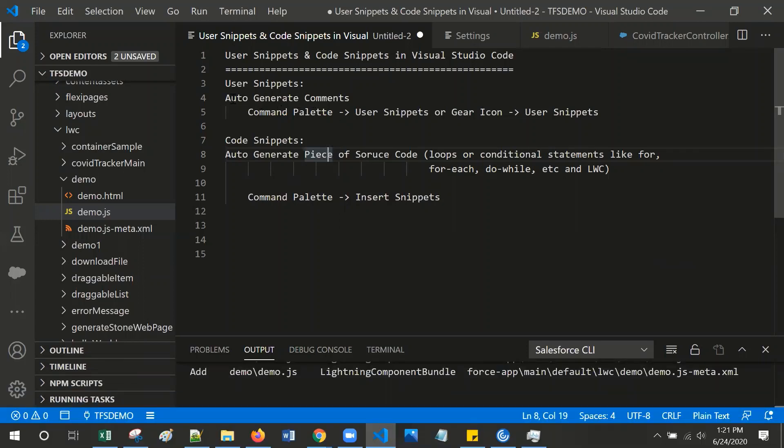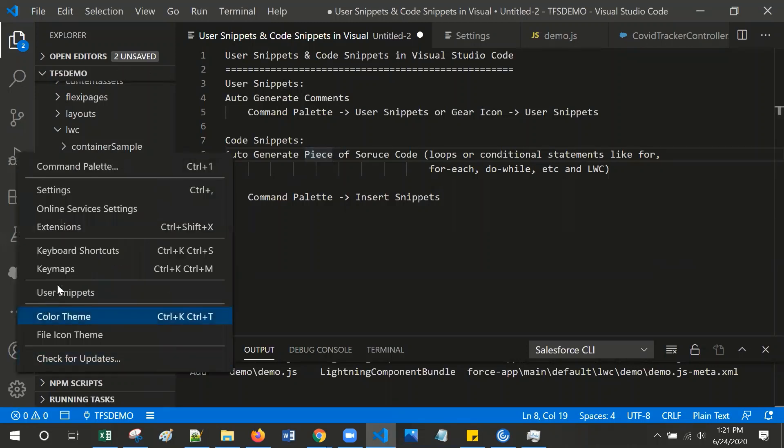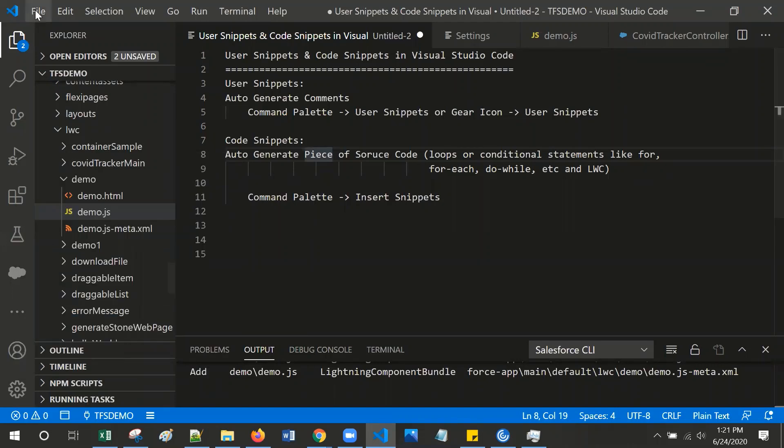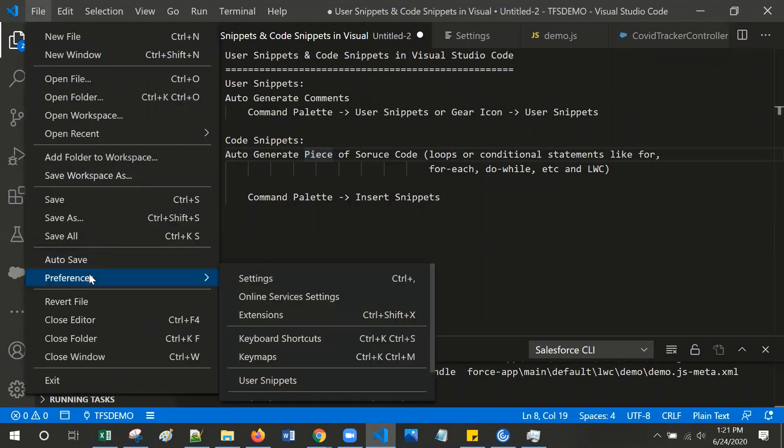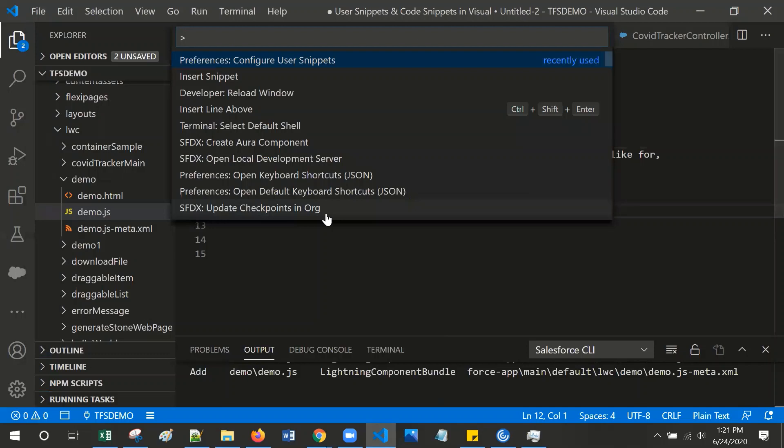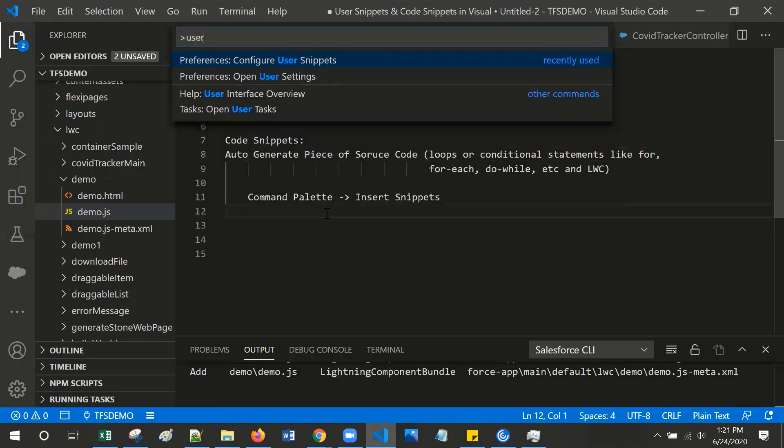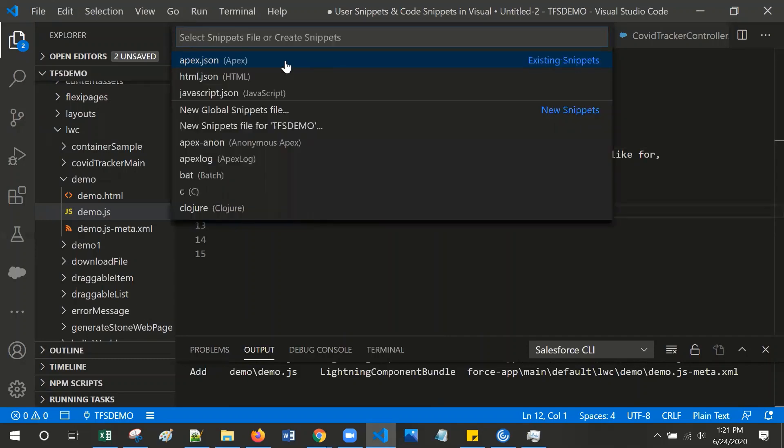To define user snippets, click the gear icon, select user snippets, or from file go to preference and select user snippets, or from command palette, click Ctrl+Shift+P and type user snippets and select preferences, configure user snippets.